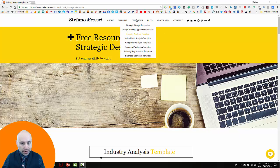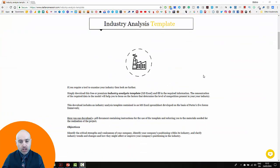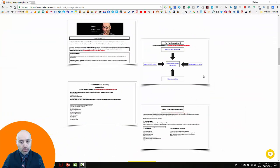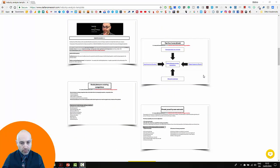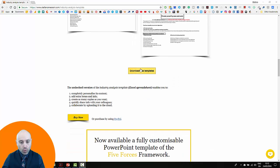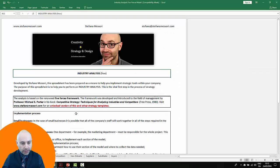Now under the templates tab you can find industry analysis template. In this page you can see that I developed two different types of templates. The first one comes in the form of an Excel spreadsheet, and when you download that for free, what you get is this file.